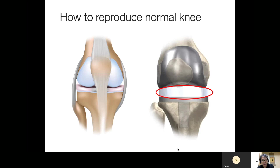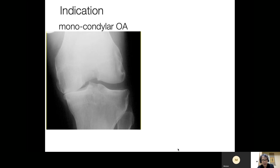This is the concept of UKA — how to reproduce the normal knee. The solution is resurfacing. Basically, UKA is a resurfacing surgery, not a reconstructive surgery, because the major ligaments and soft tissue are retained in this procedure.